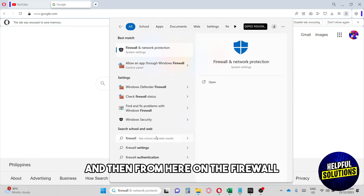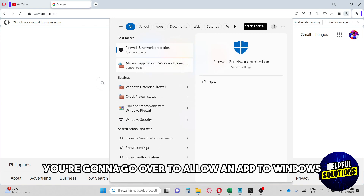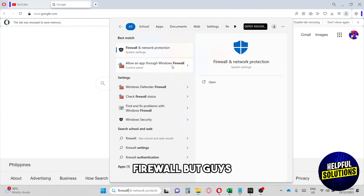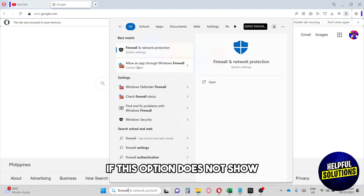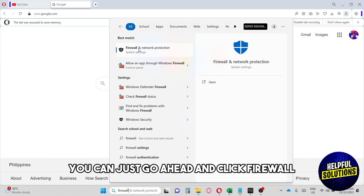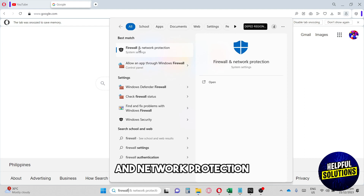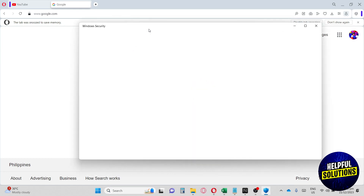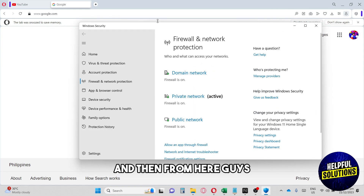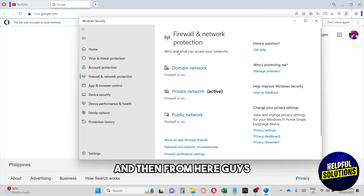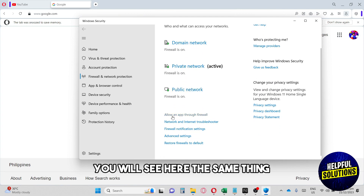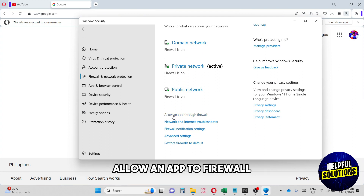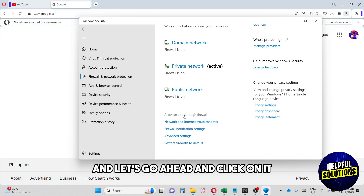From here on the firewall, you're gonna go over to 'Allow an app through Windows Firewall.' But if this option does not show, you can just go ahead and click 'Firewall and Network Protection.' Then if you scroll down below, you will see the same thing — 'Allow an app through firewall' — and click on it.